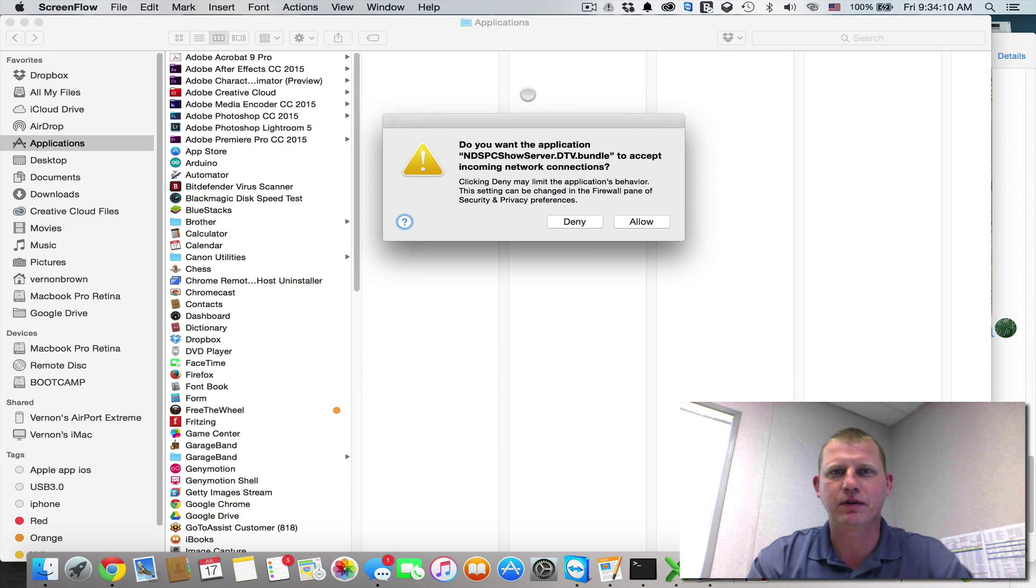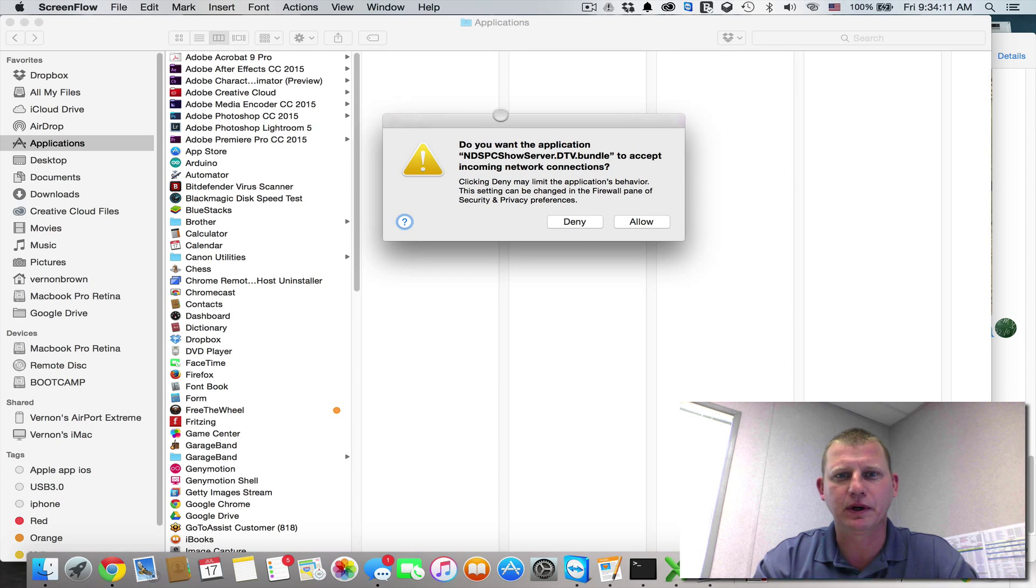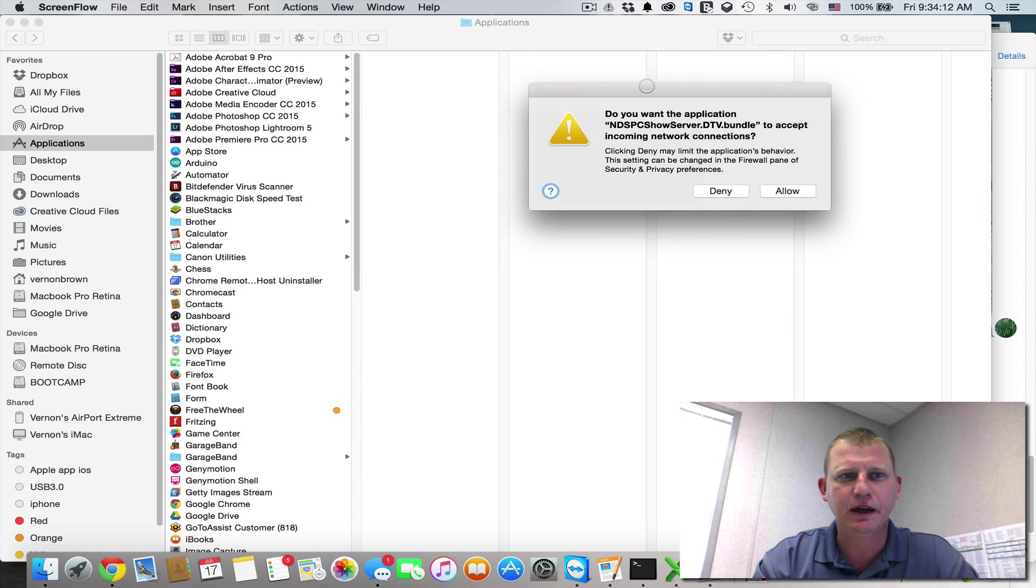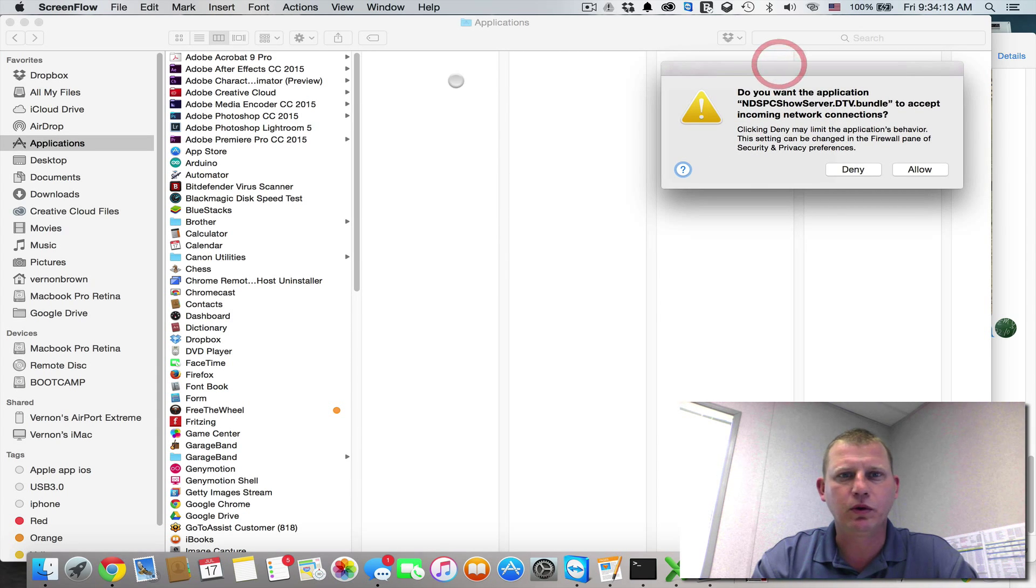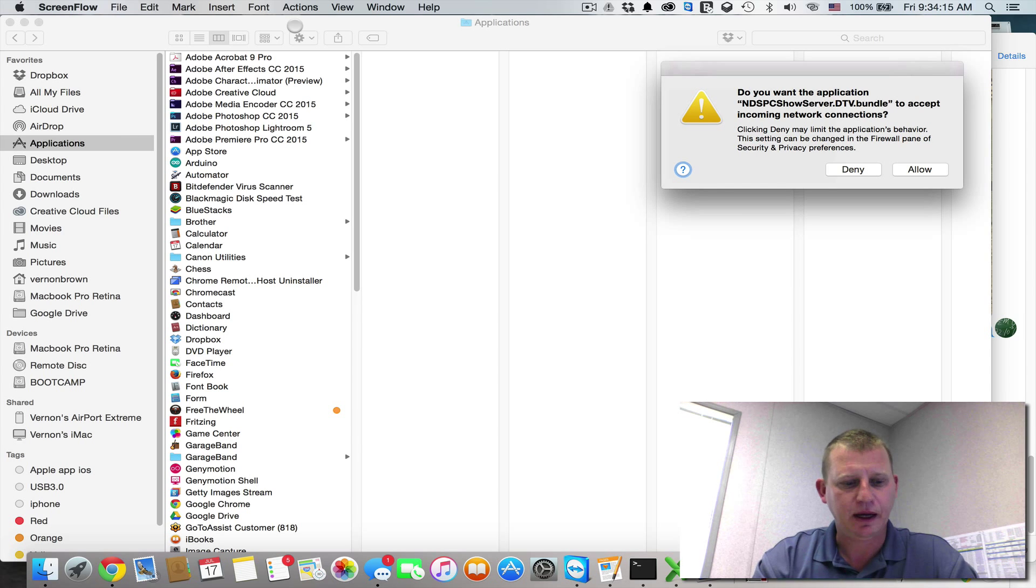Okay, let's get this guy off our computer here, off our Mac. So what we're going to do, we're going to open up Finder, and then from Finder,